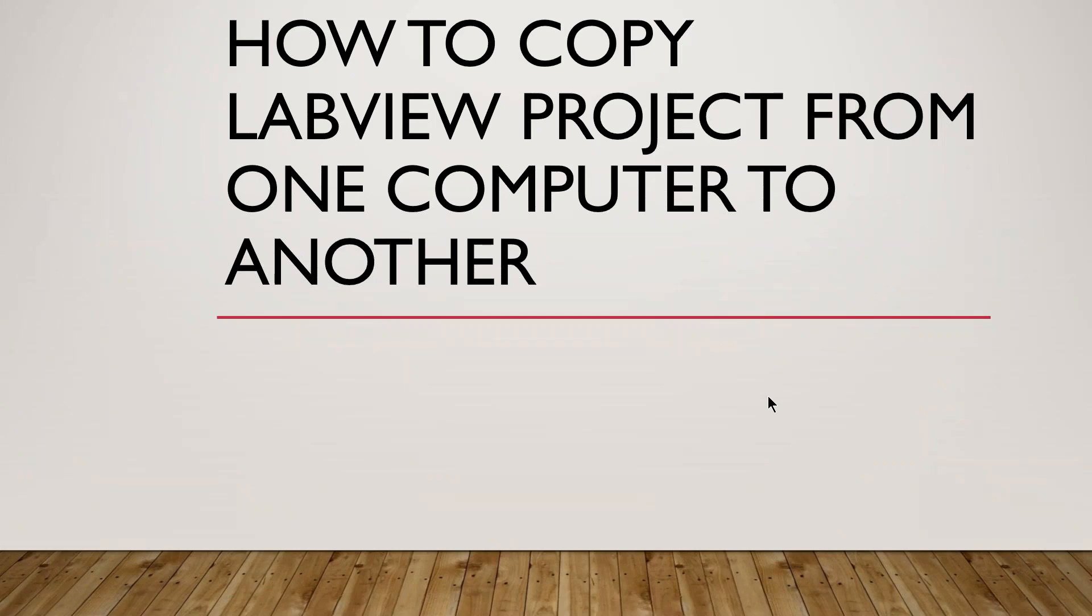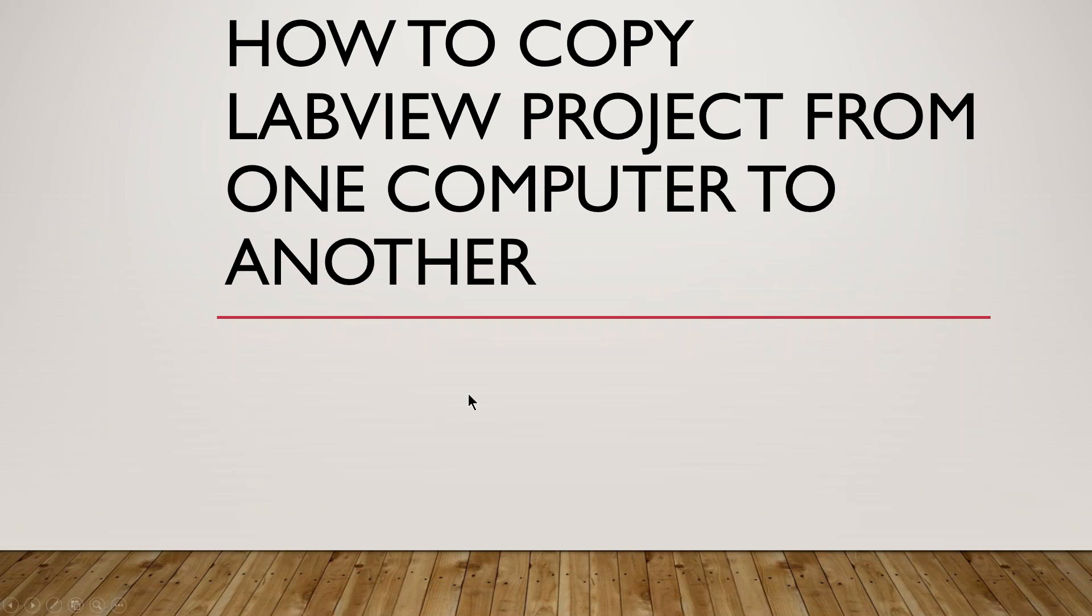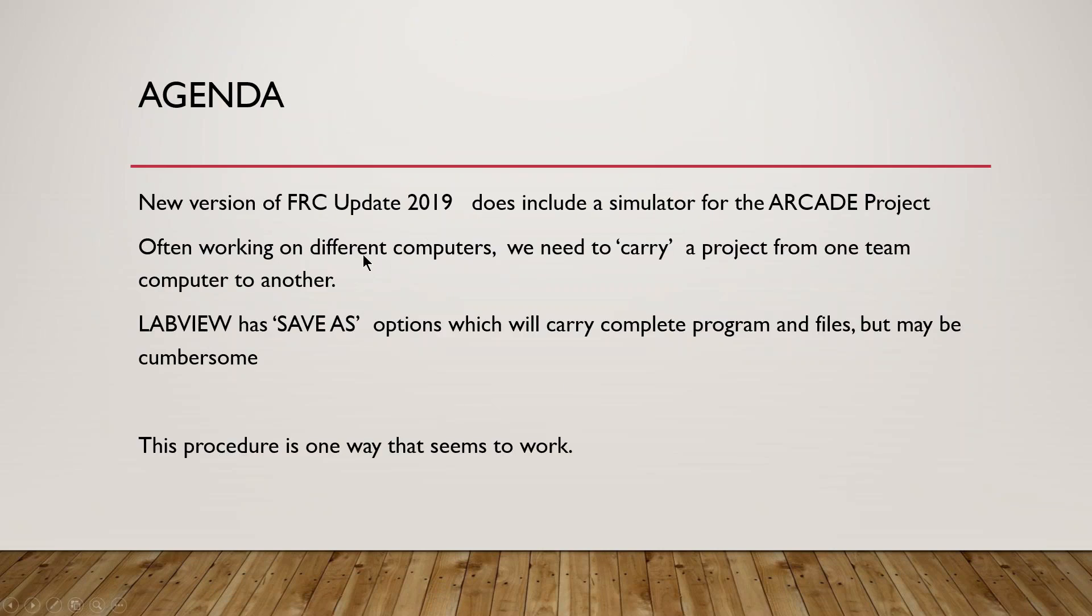This is Jim, FRC LabVIEW mentor. I'm going to walk through a procedure that I found works. I haven't run it through extensive testing, but I've been able to transfer files from one computer to another, and in this case from one year LabVIEW version to another with only modest issues. What I was really looking for was the older version, 2018 FRC, which had a simulator for the arcade project. The newer version does not.